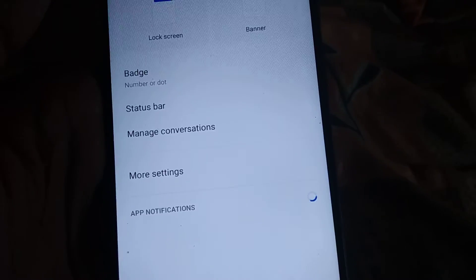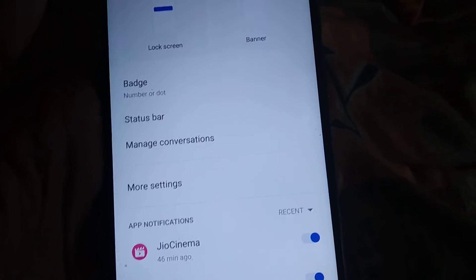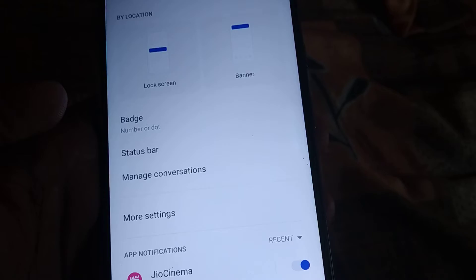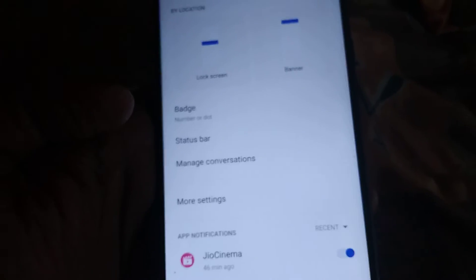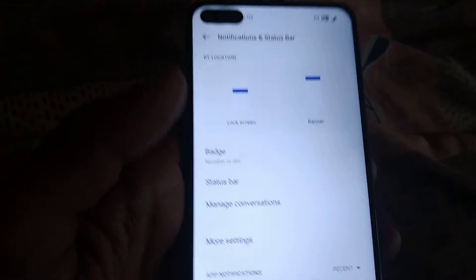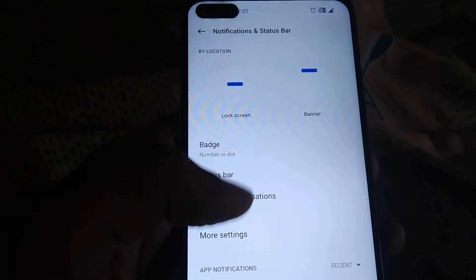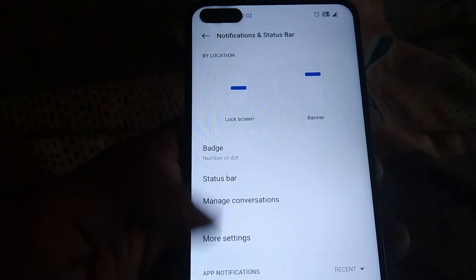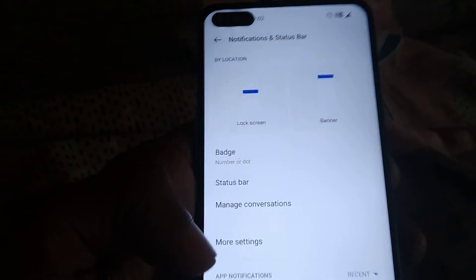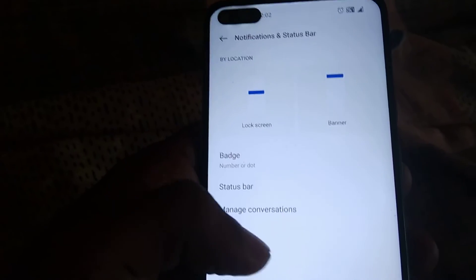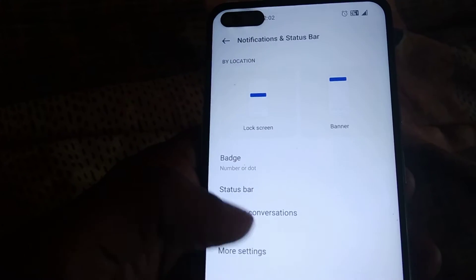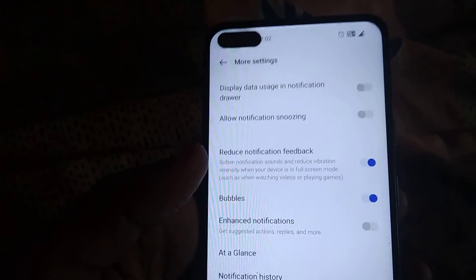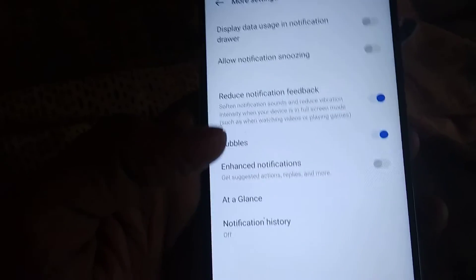Click it. Now you can see more settings — below Manage Conversation, you can see More Settings. You must click More Settings. If you have updated your OnePlus phone to Android 12, you can use this feature.